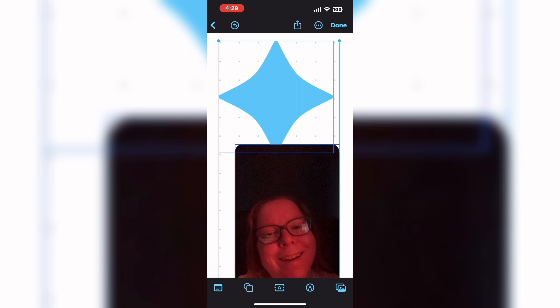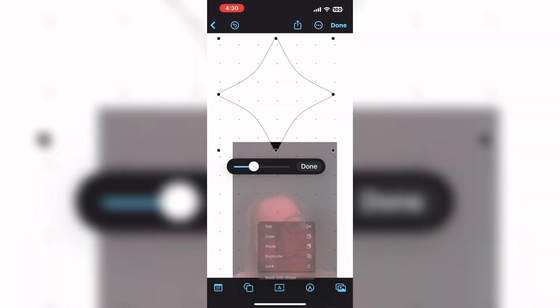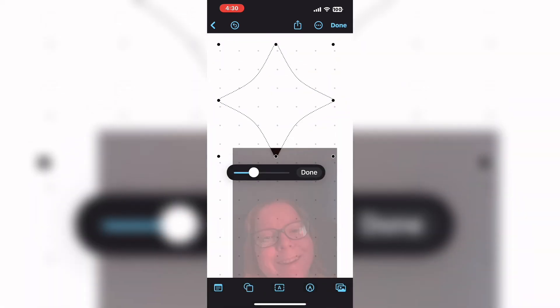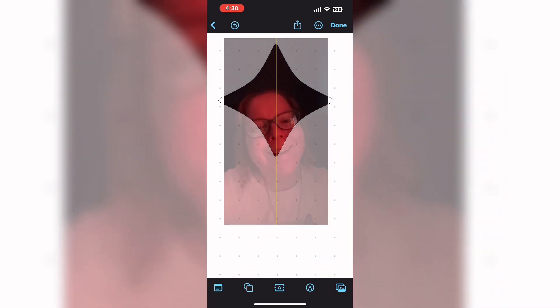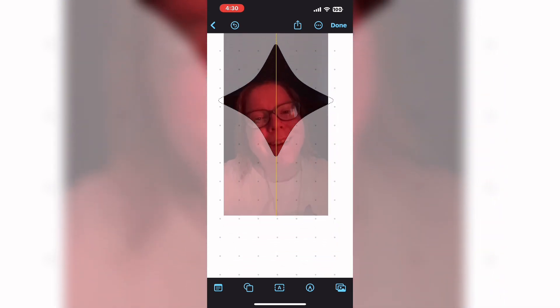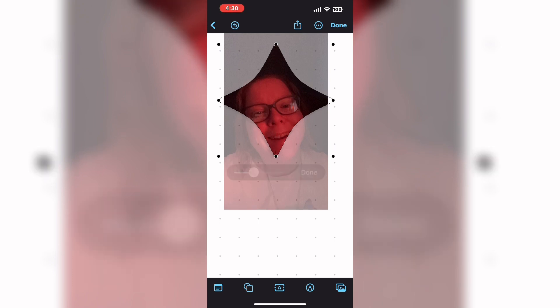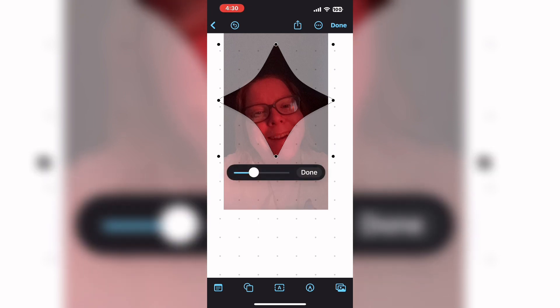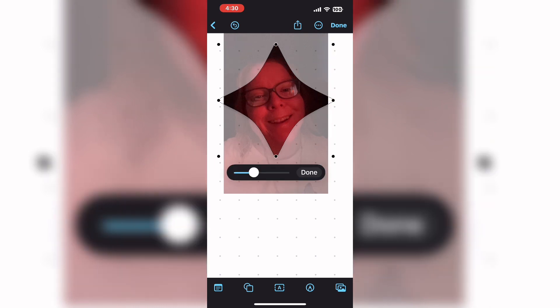Press and hold on the photo and then with another finger press and hold on the shape. Tap the three dots once more and then choose mask with shape. Move the photo into position so the face of your subject fits inside the shape. Use the slider to zoom your photo in or out, then tap on done.